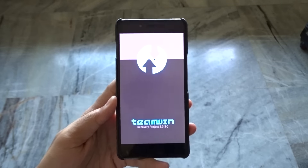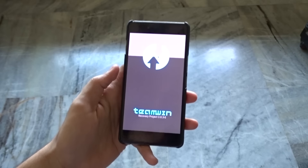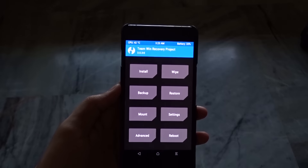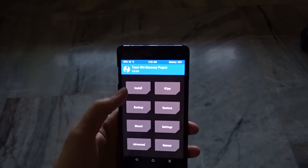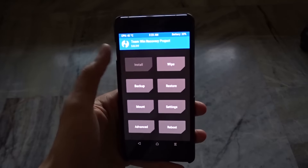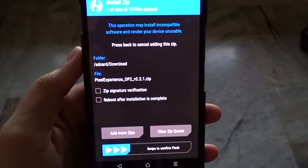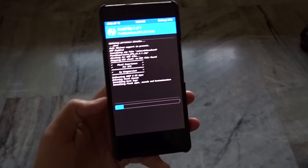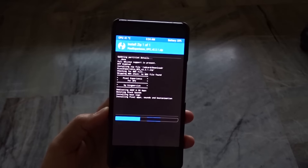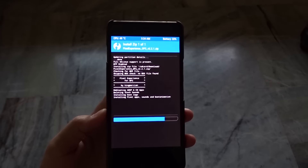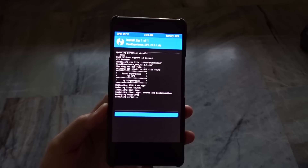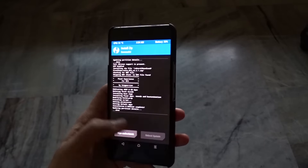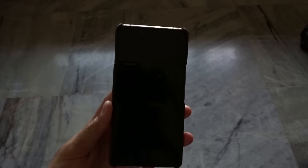For me it's the OnePlus X. Once you're in recovery mode, go to install, search for the pixel experience file, and then swipe to confirm flash. It will take a few seconds to flash that zip file. After flashing, you're going to see an option to reboot now, or reboot to system. Just tap on it and your phone will boot into the system.